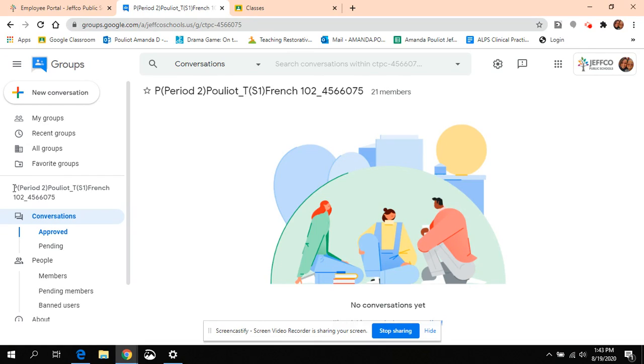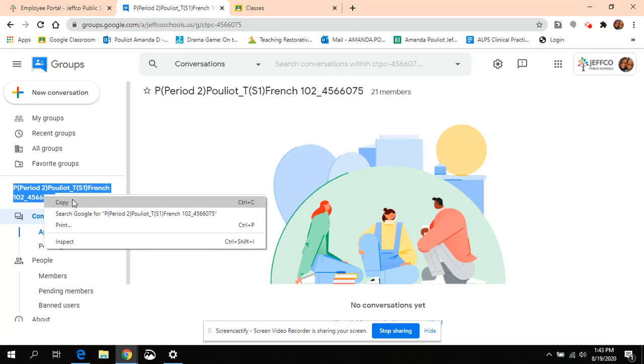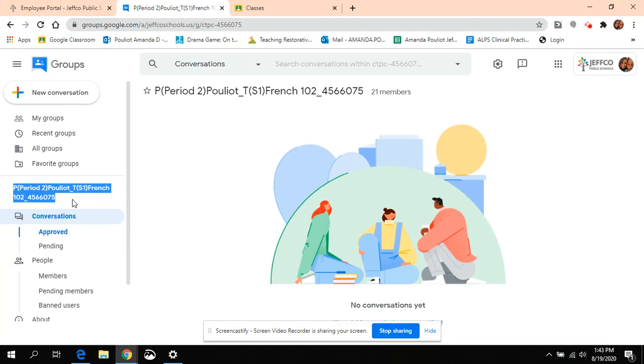I'm going to copy this name right here. You can use Control+C or just hit copy.